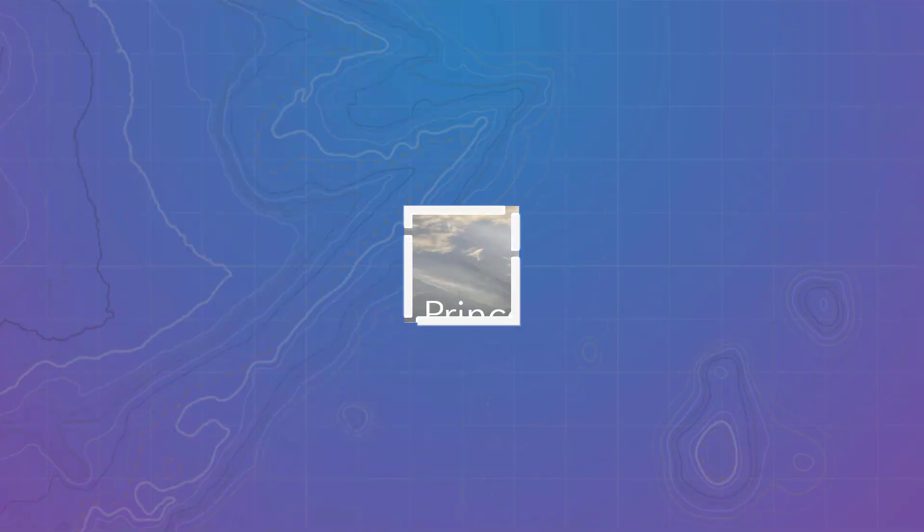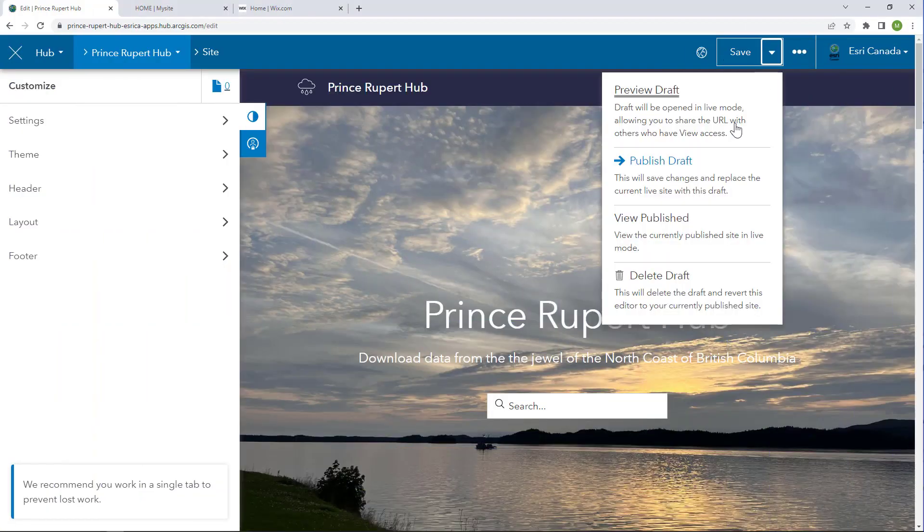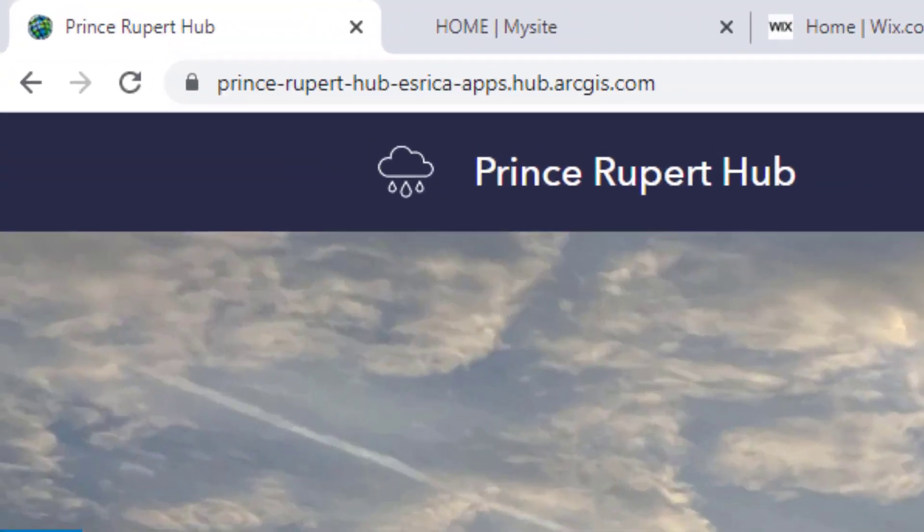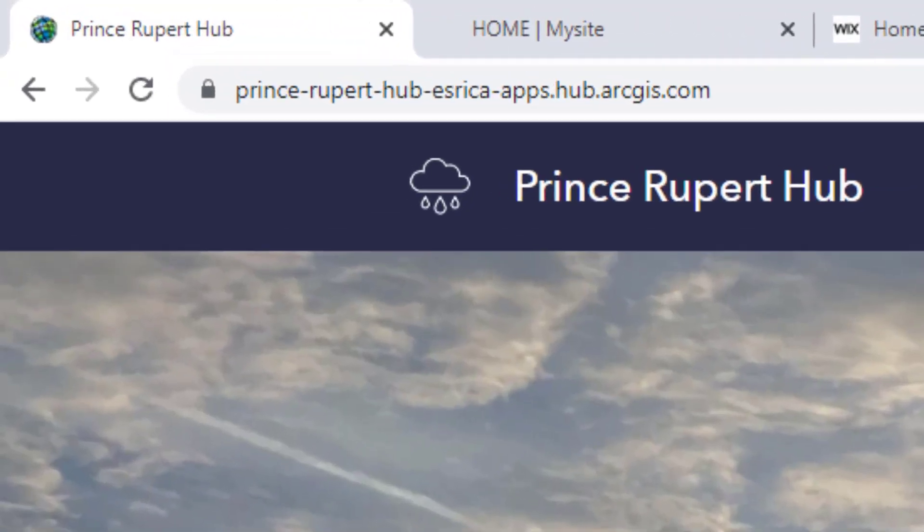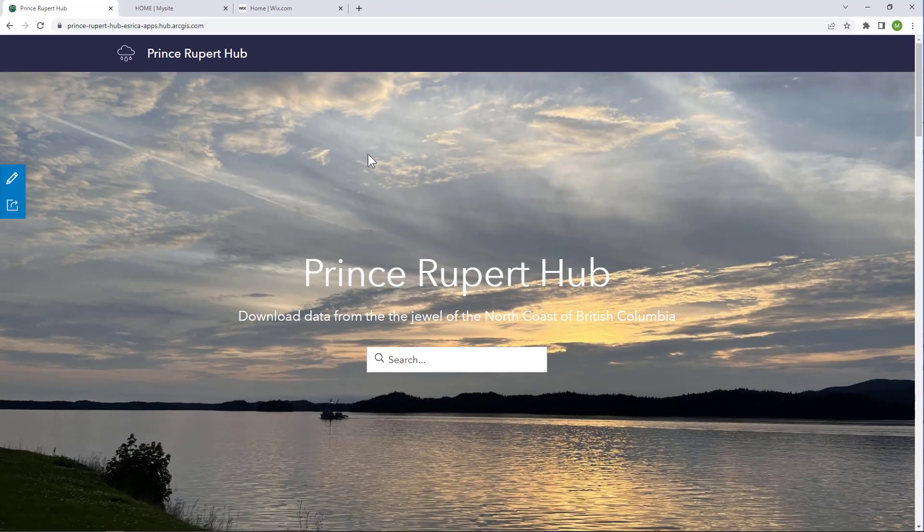I created this awesome new hub site, and as I viewed the published site, it's using the default setting for the URL. It's long, it's unmemorable.